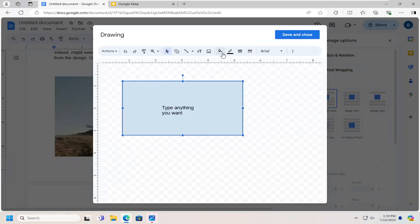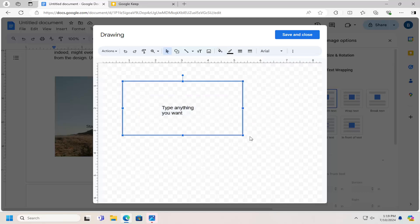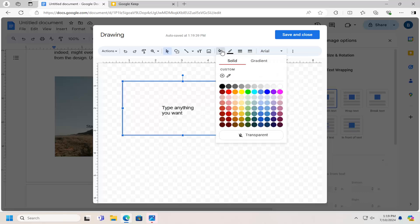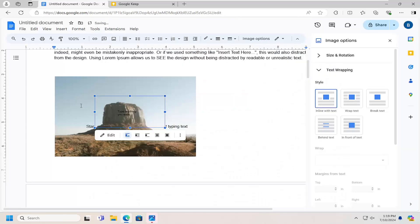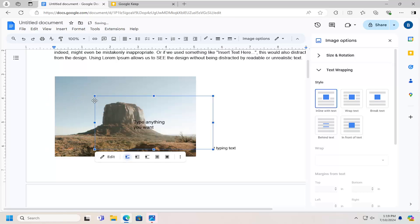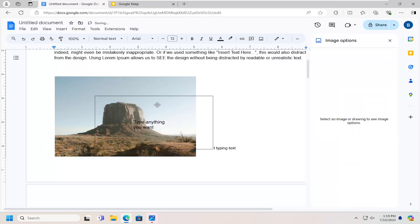You can change the color in here as well to be transparent. So you see what I just did there. So if you go under fill color and you select transparent and then save and close, you have a text box. But you don't have to worry about it blocking the actual picture.